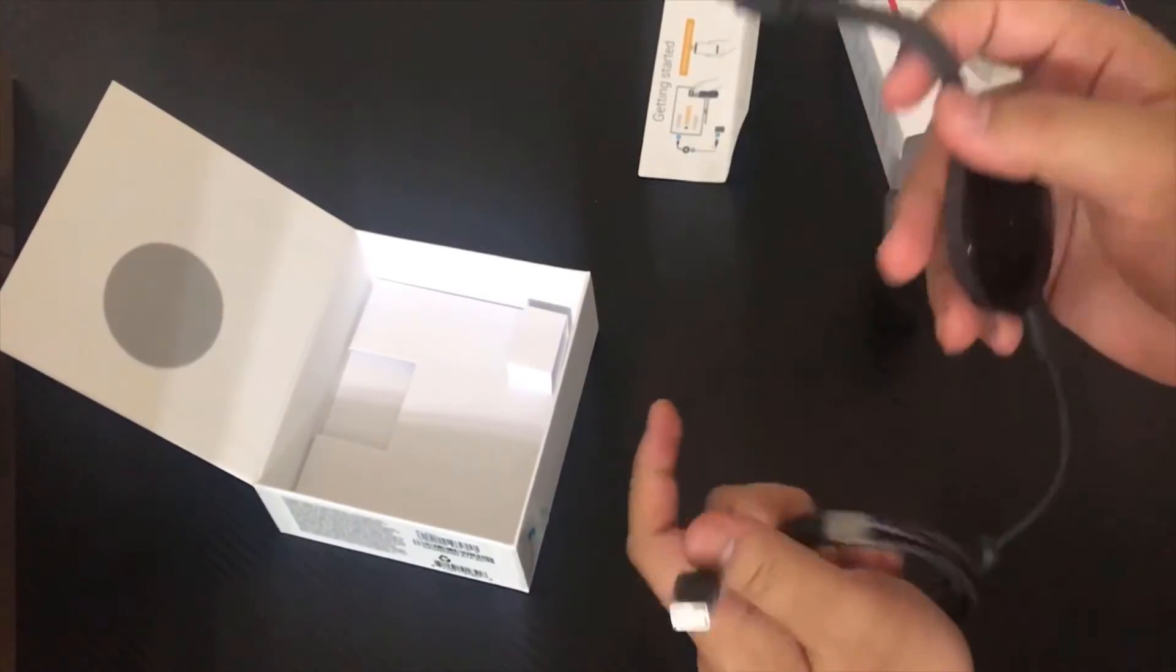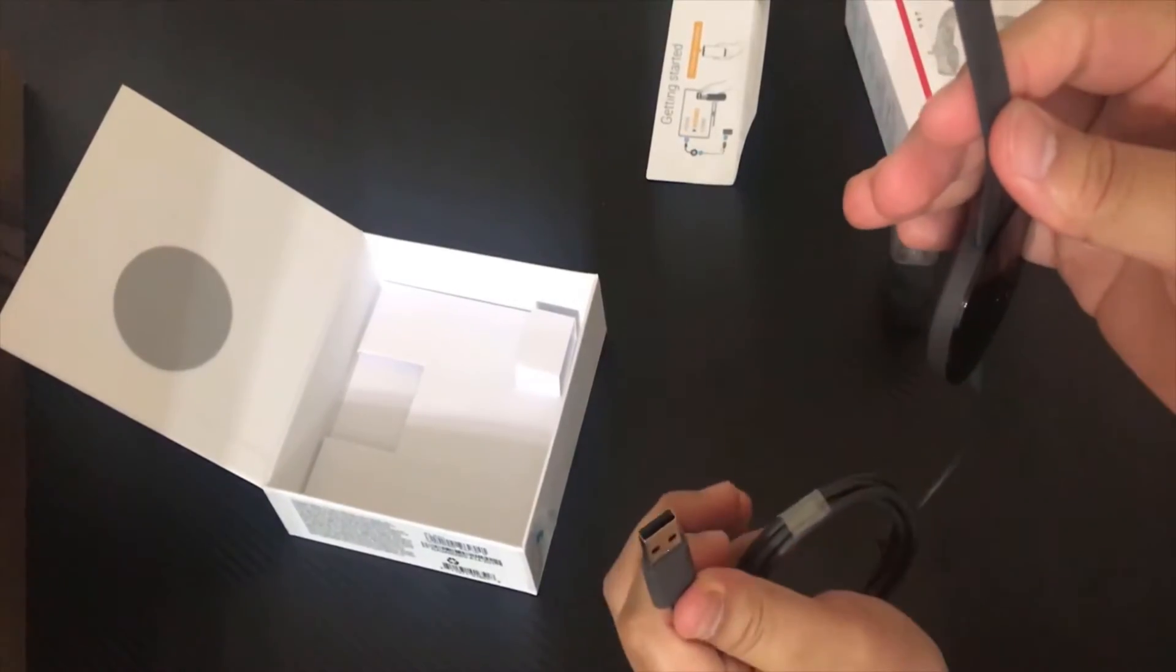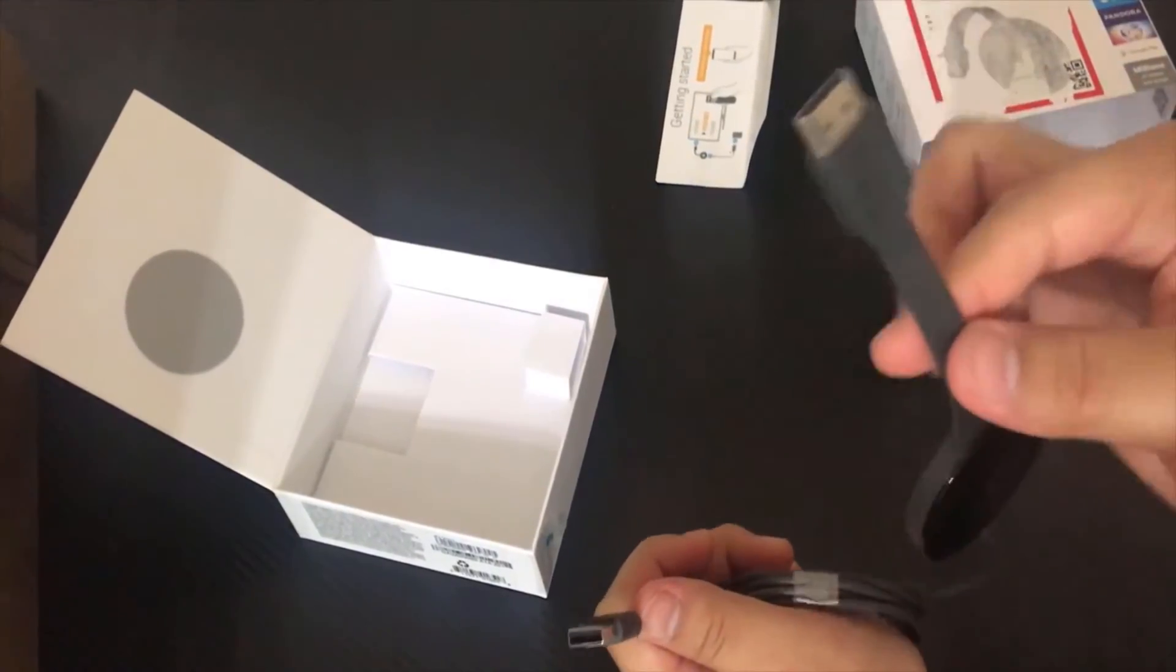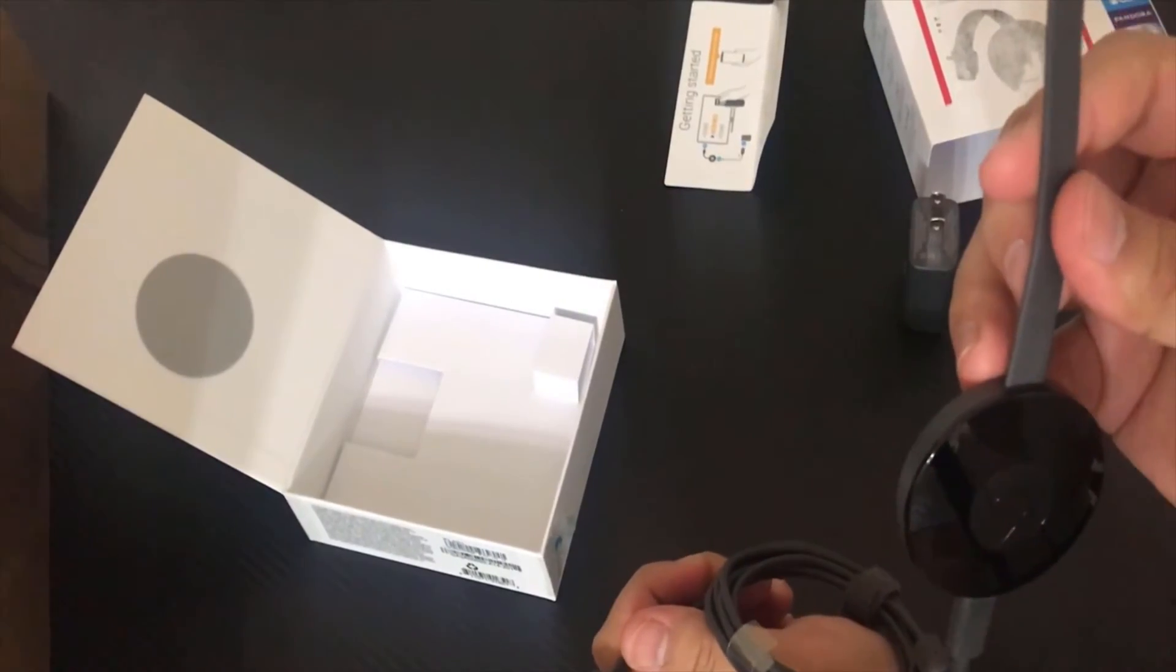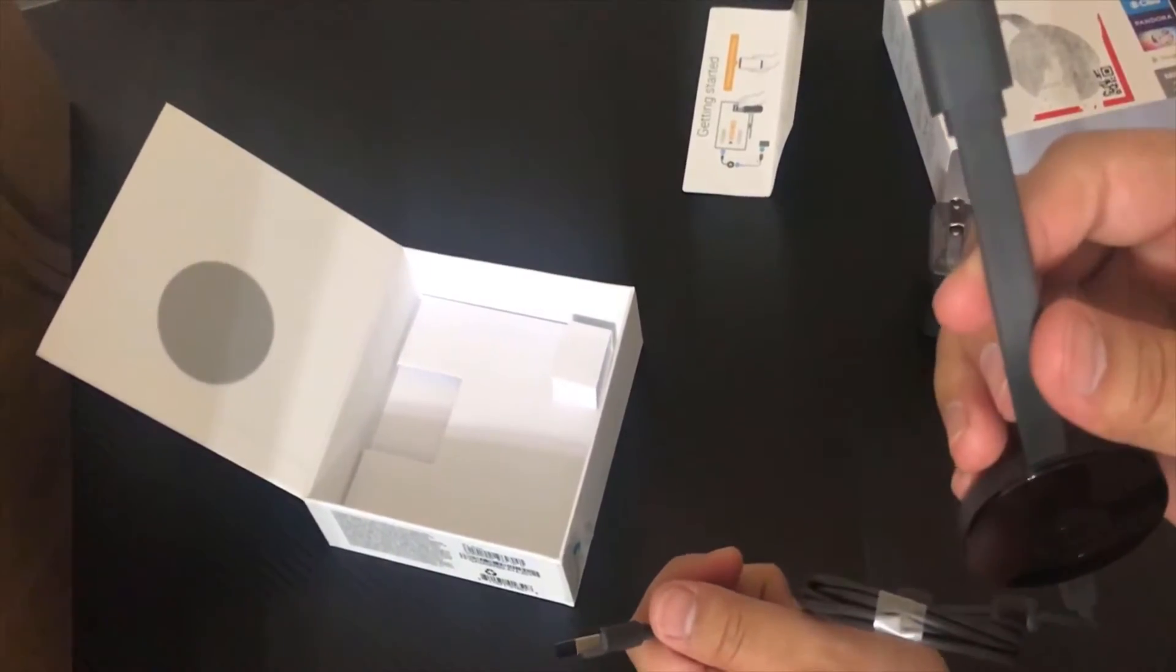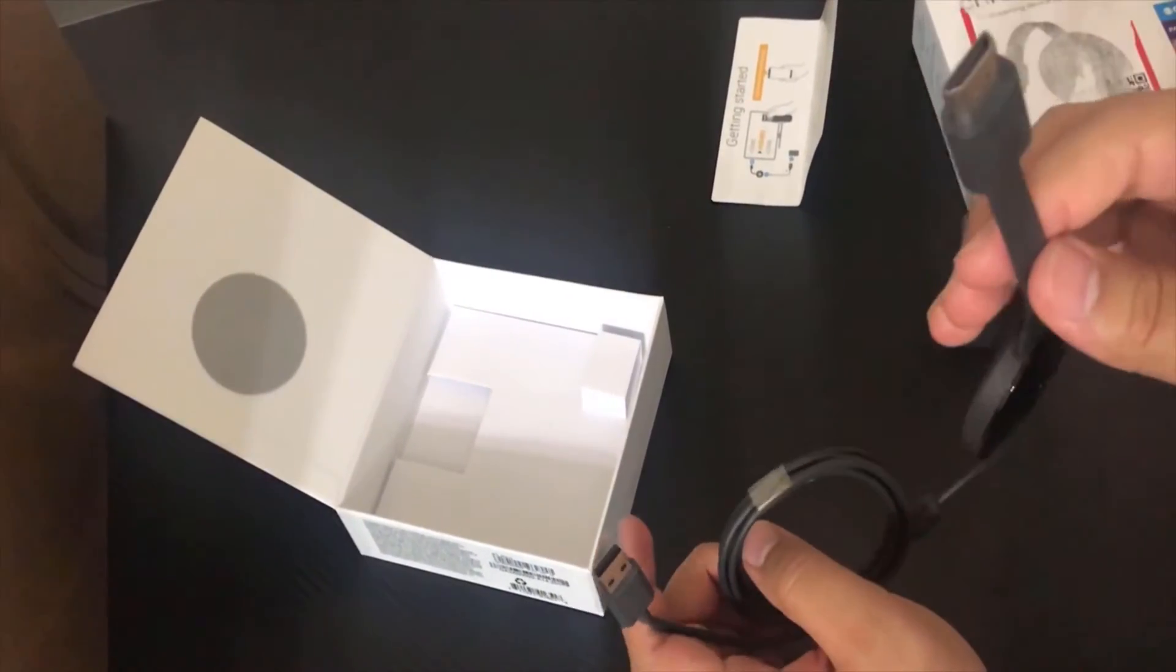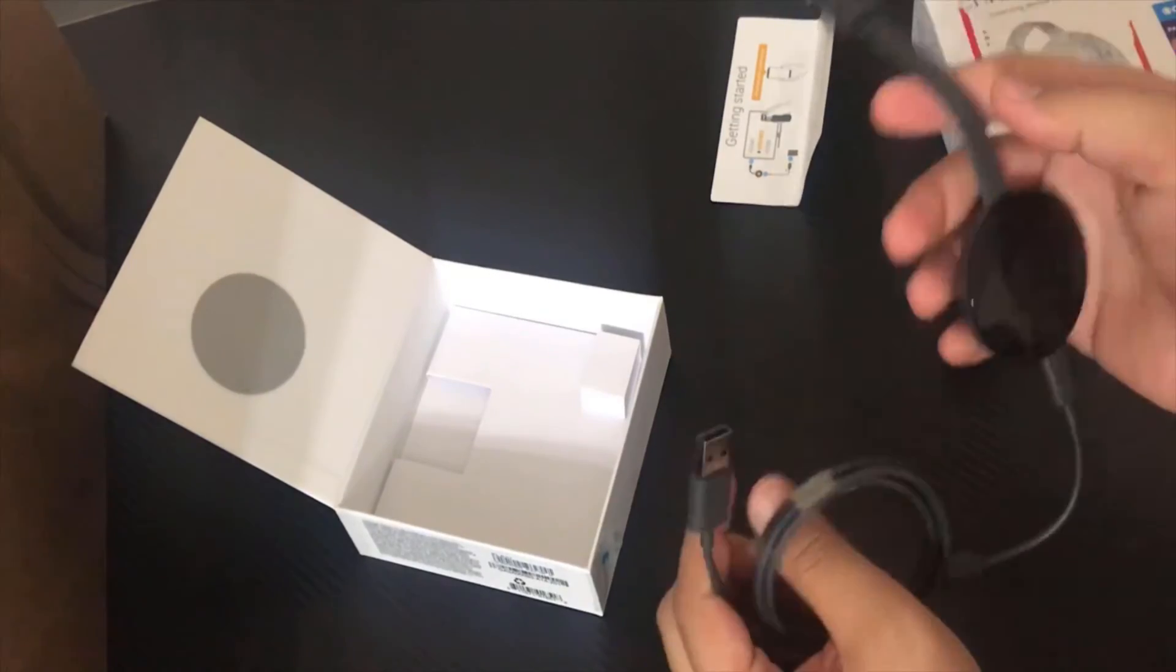And also this, when you use the USB behind your TV, actually whenever you turn your TV on, this thing is going to be on. Okay, when you turn your TV off, this thing is going to be turned off. So that way it will be on and off at the same time whenever your TV is on.